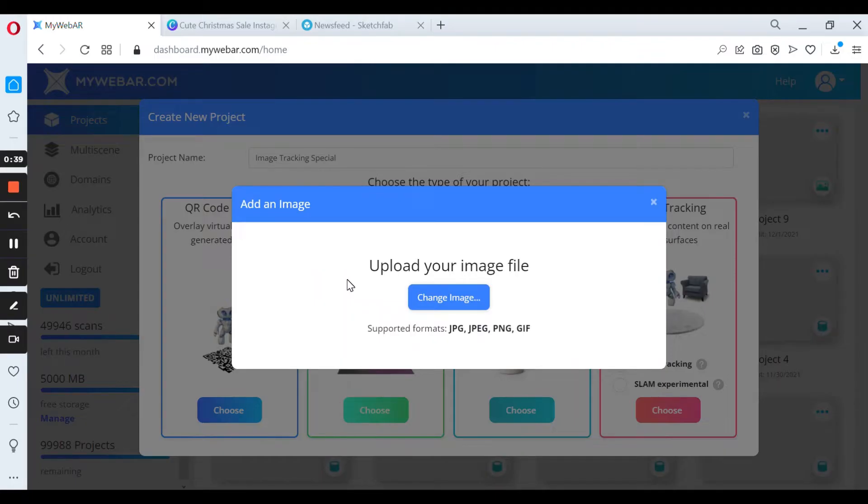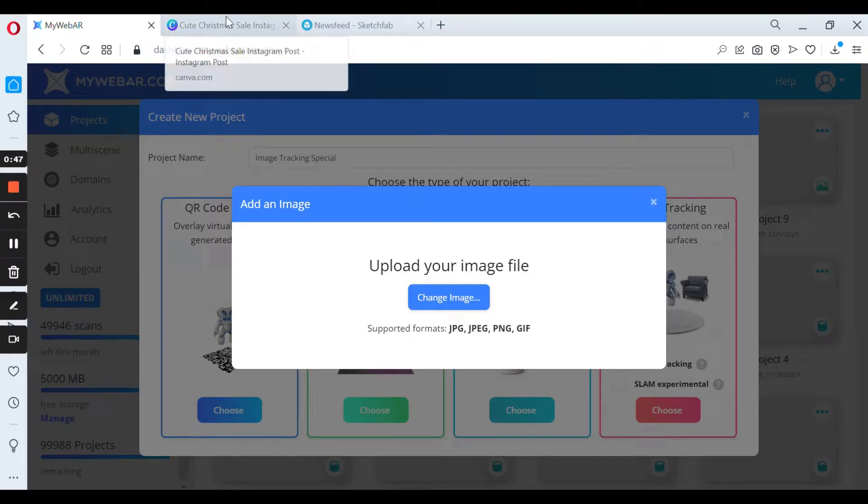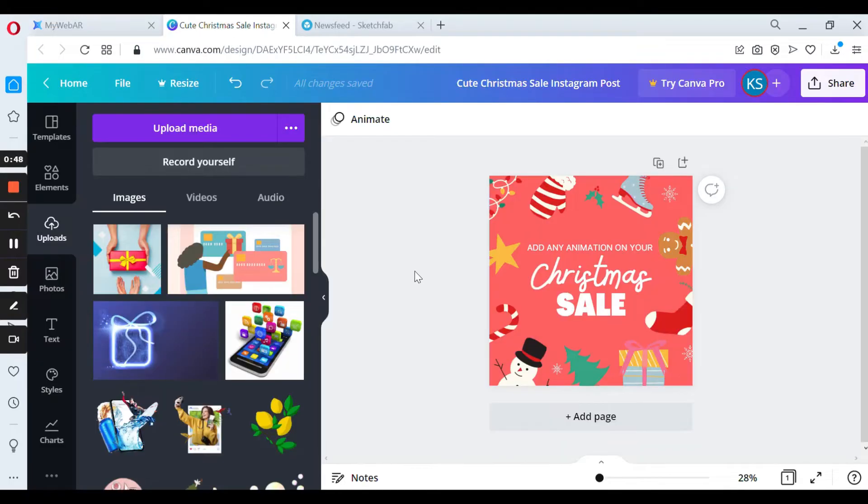Now we need to upload your image file. This file is the special image where you're going to add augmented reality. I chose a special Christmas sale banner from Canva.